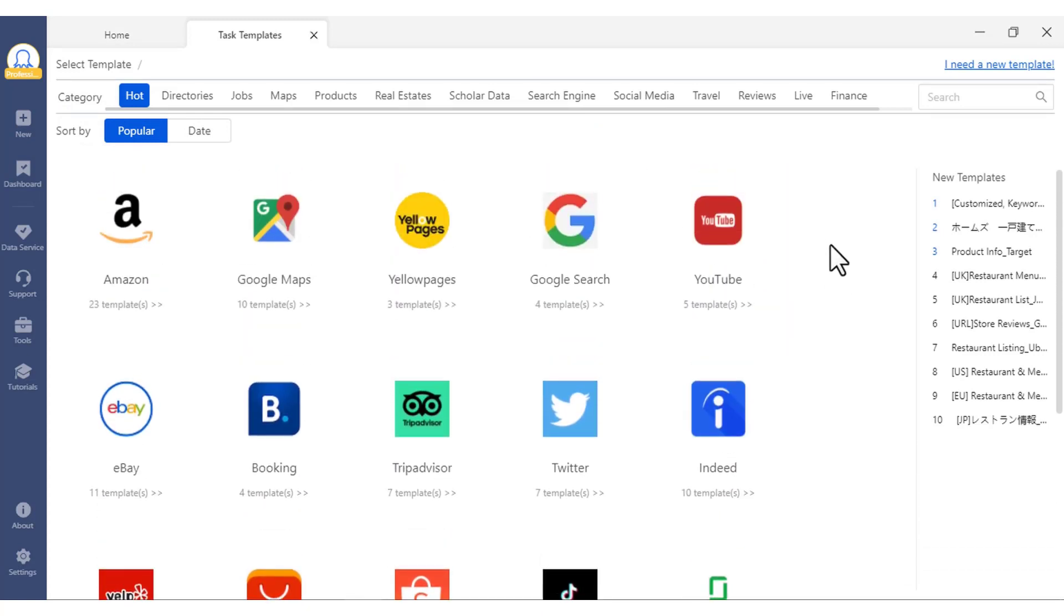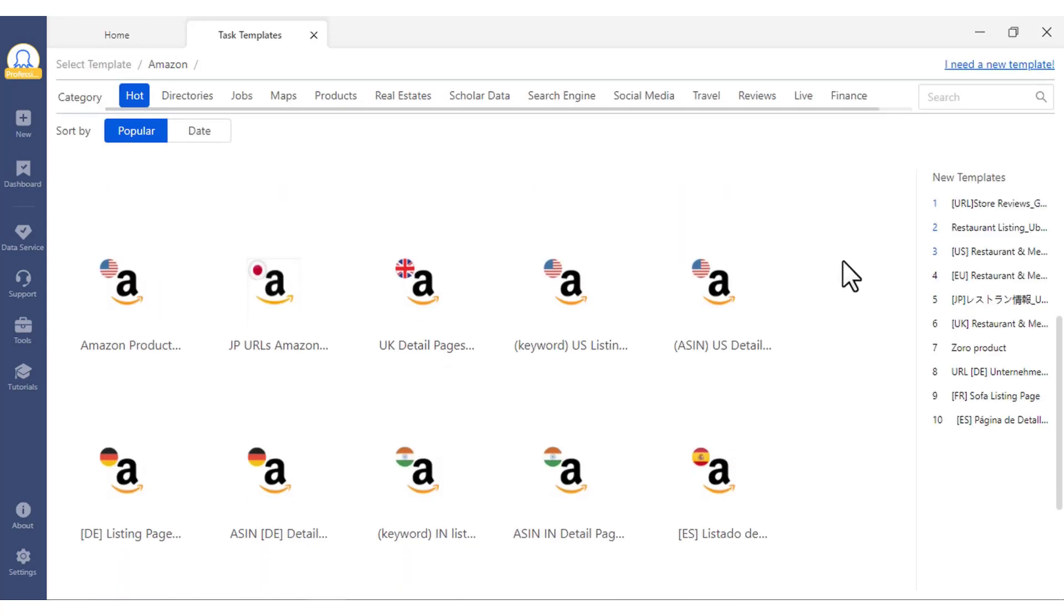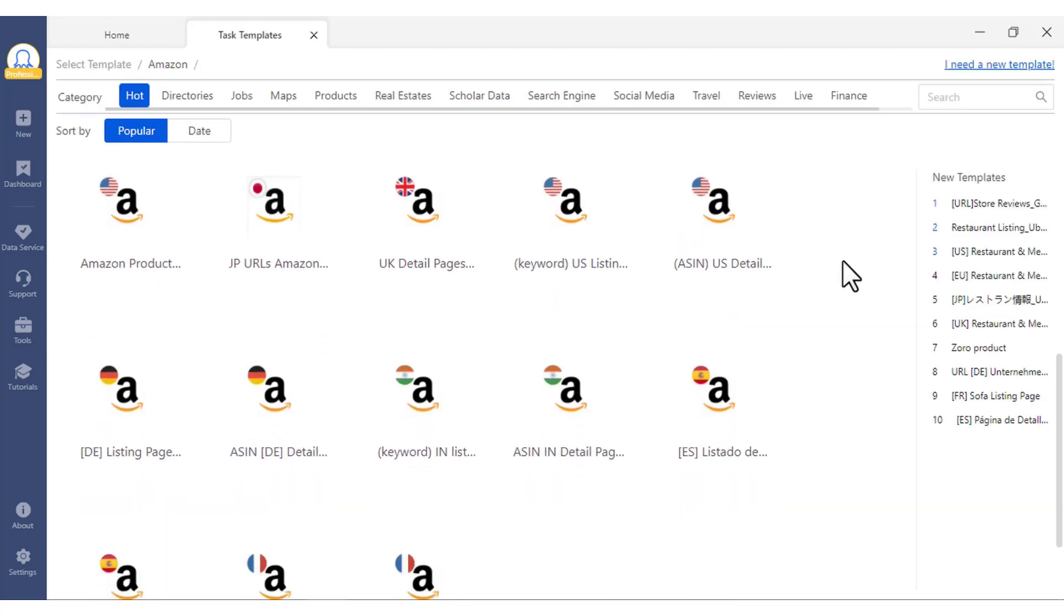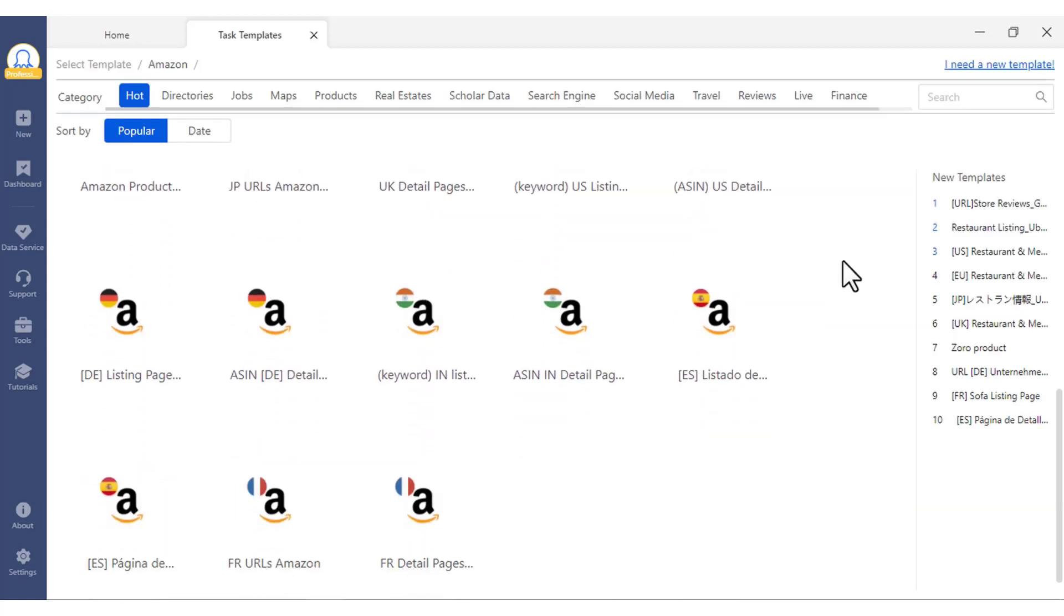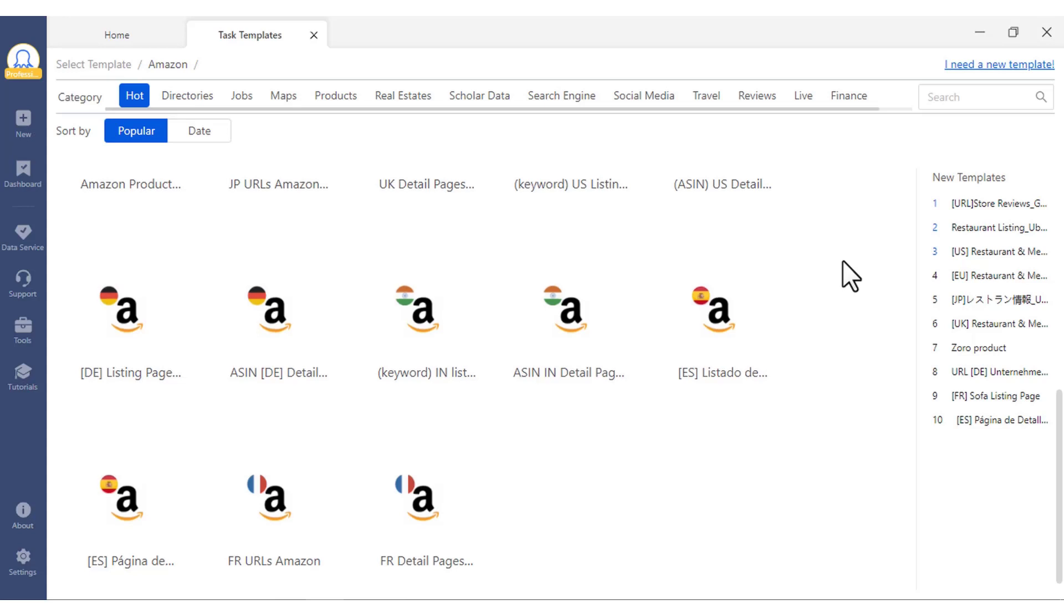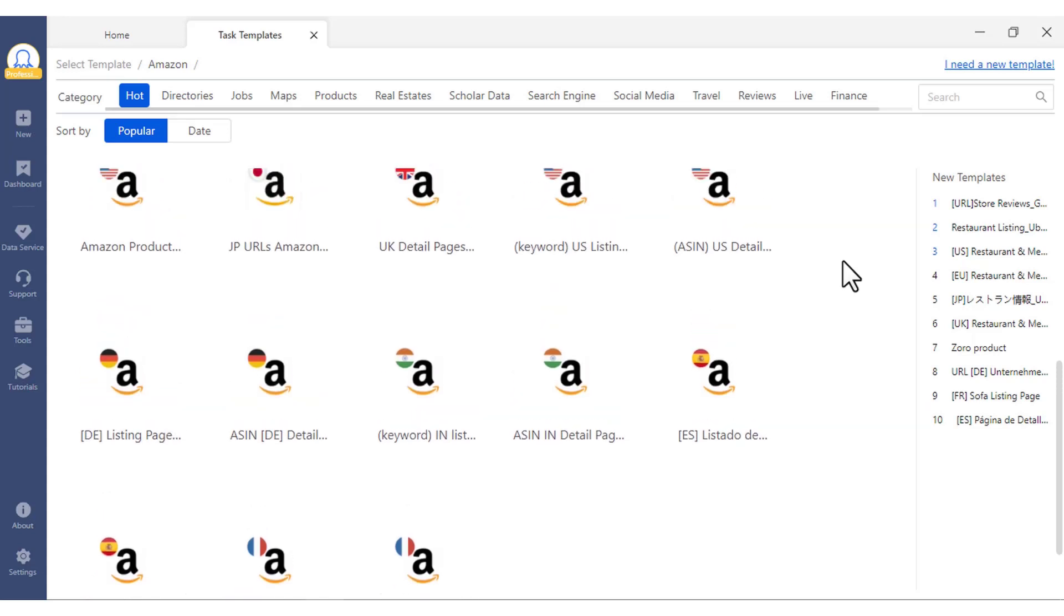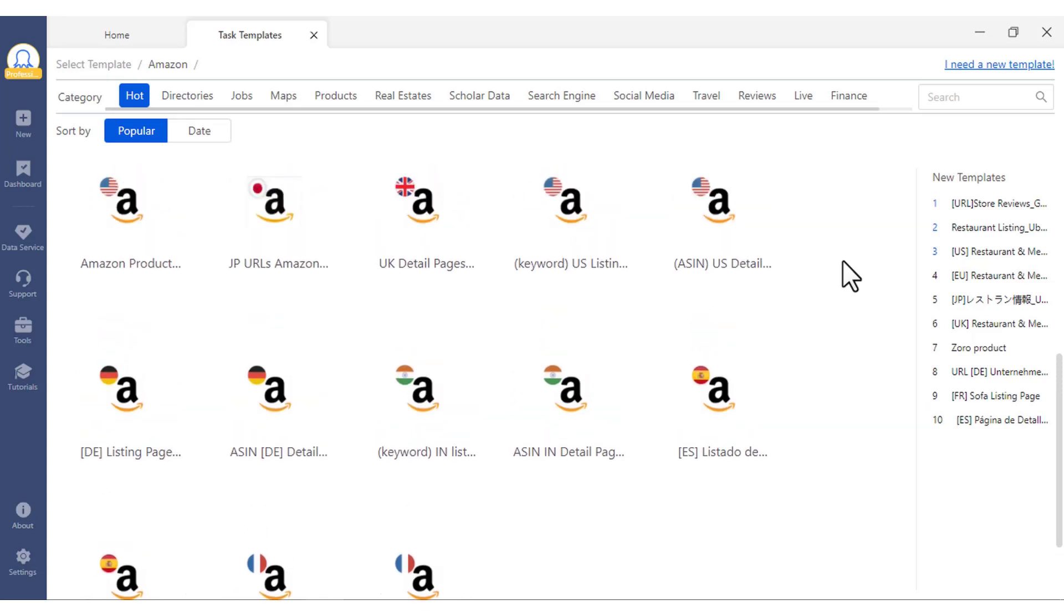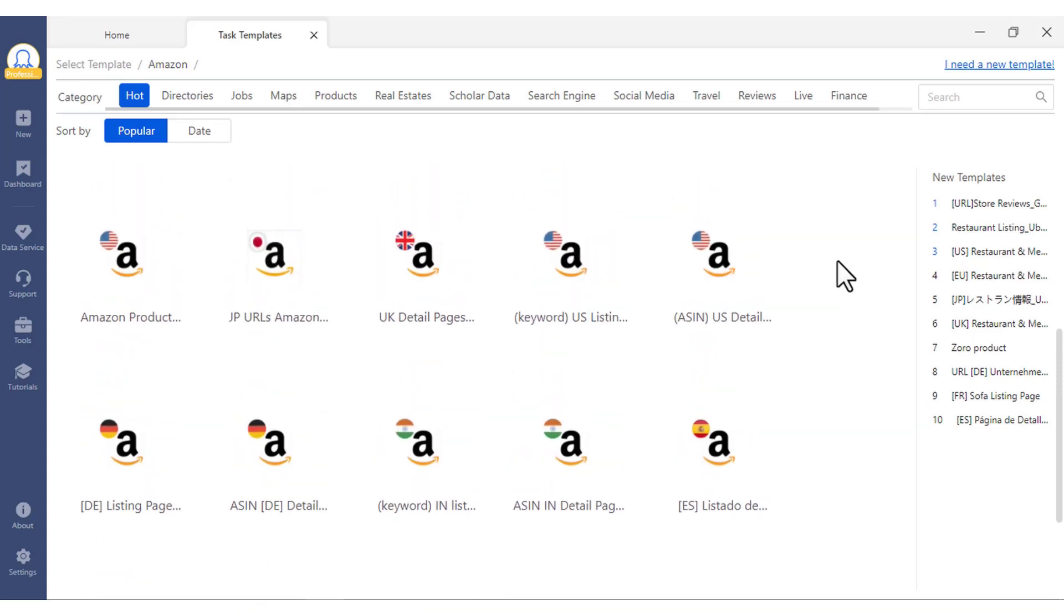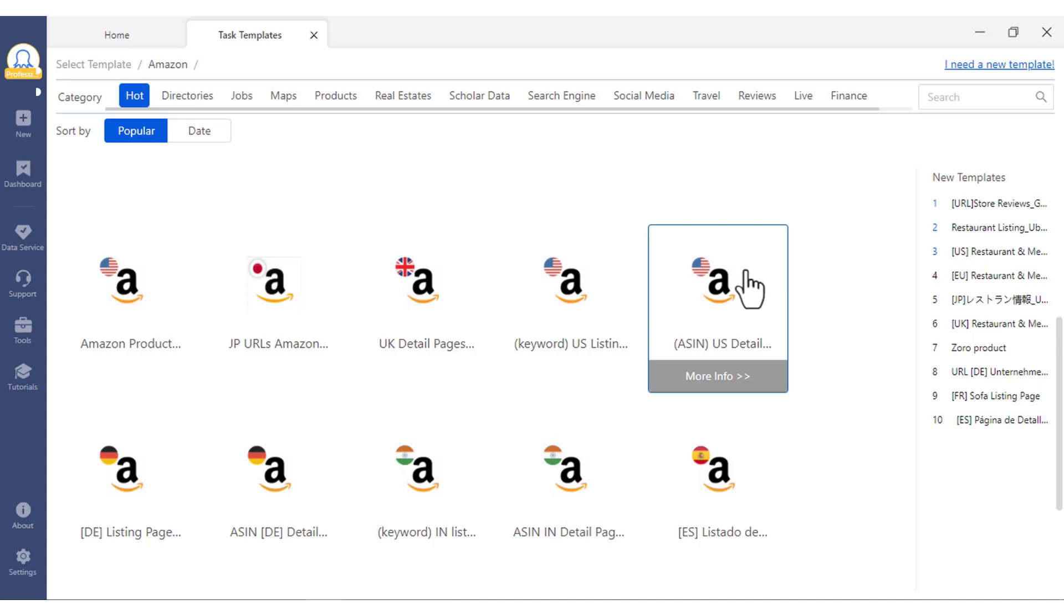You can choose the one that you need. In this case, we will use an Amazon scrapper as an example. Click into the Amazon scrapper and you will see all the Amazon templates. Find the one named SNUS Detail Pages Amazon.